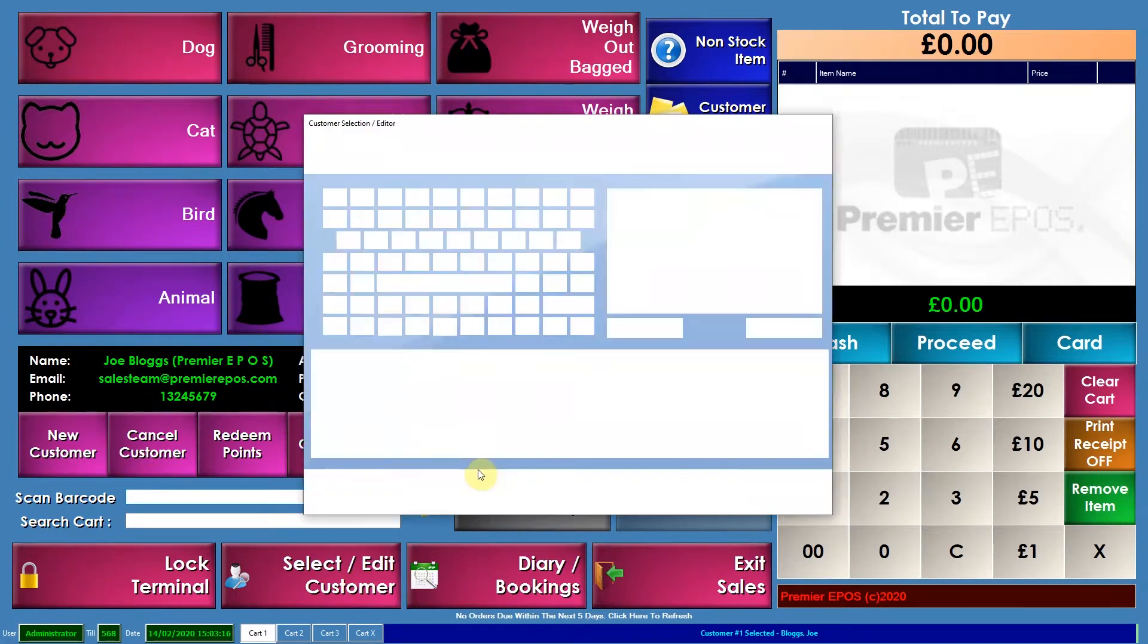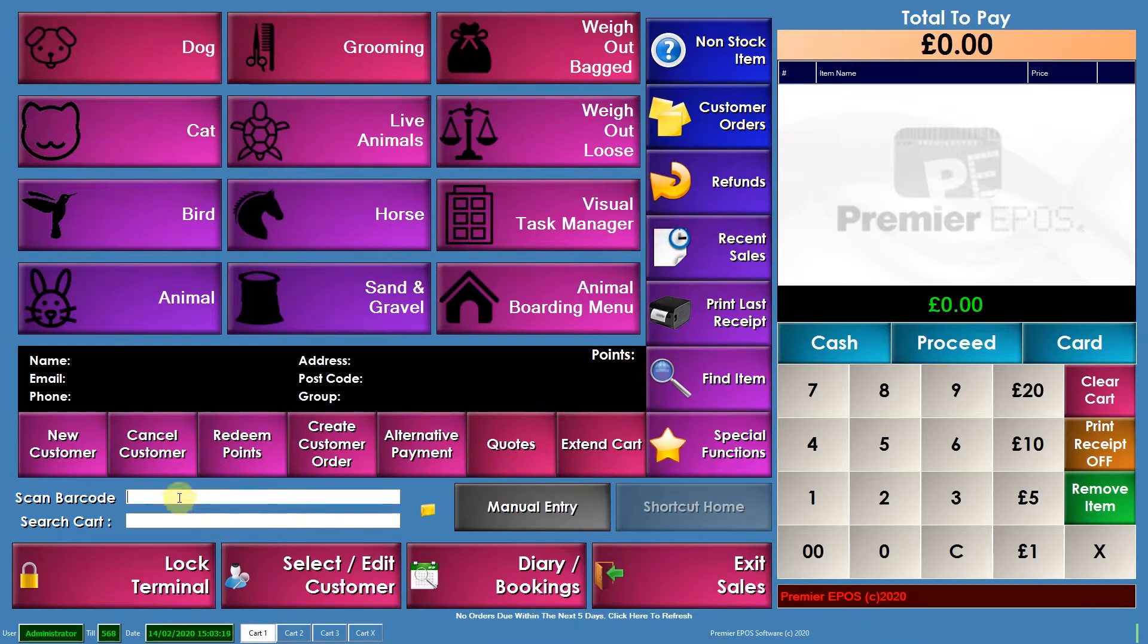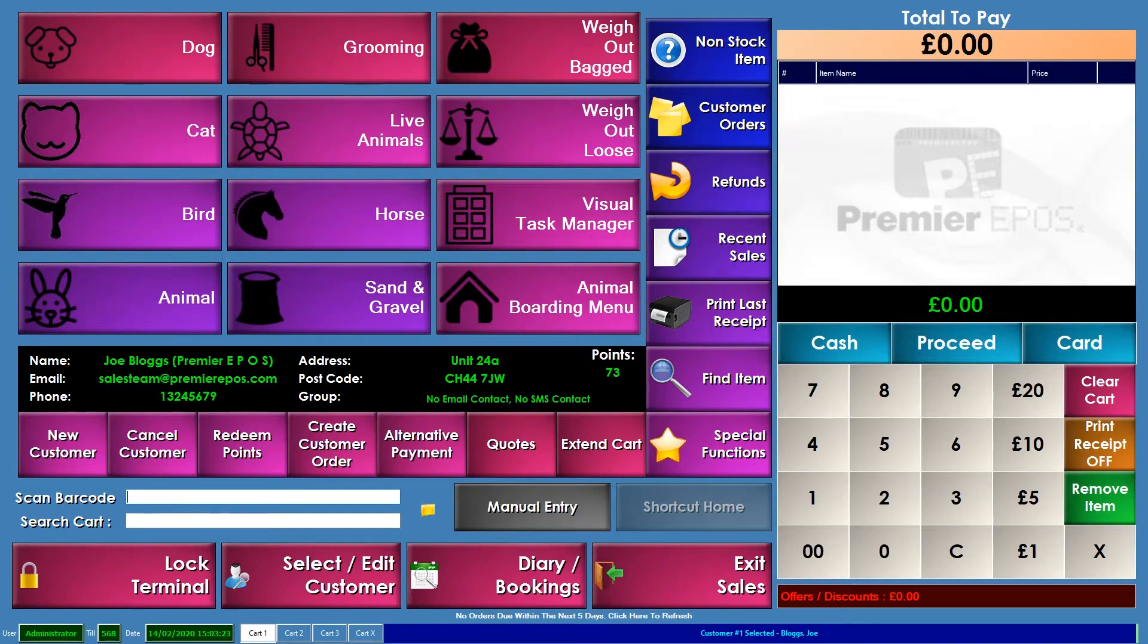And I'll remove that person now and I'll type in the other number. Boom. Straight up to that same account again.